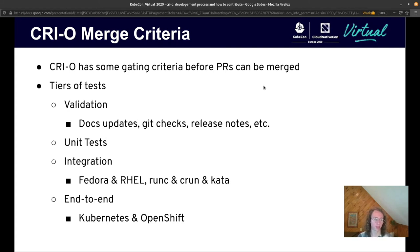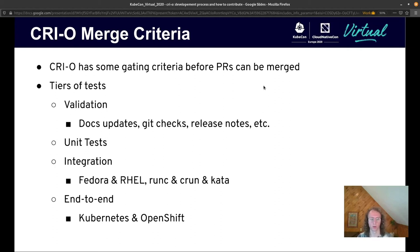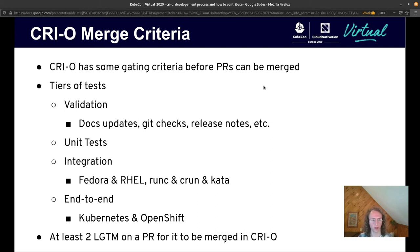And then we have our end-to-end tests, which are really the meat and potatoes of our testing suite. Those cover Kubernetes and OpenShift end-to-end tests to make sure that any change we make in CRI-O doesn't break upstream compatibility. Finally, for a PR to get merged, we need at least two 'looks good to me' on a PR, as well as a maintainer to approve it.